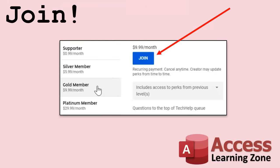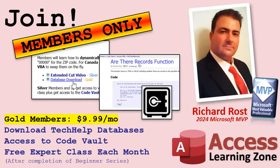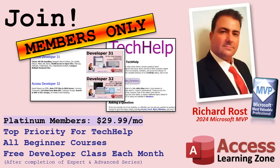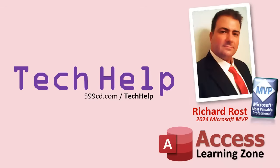Speaking of memberships, if you're interested in joining my channel you get all kinds of awesome perks. Silver members get access to all of my extended cut tech help videos, and there's hundreds of them by now. They also get one free beginner class each month, and yes those are from my full courses. Gold members get the previous perks plus access to download all the sample databases that I build in my tech help videos, plus you get access to my code vault where I keep tons of different functions and all kinds of source code that I use. And gold members get one free expert class every month after completing the beginner series. Platinum members get all of the previous perks plus they get all of my beginner courses, all of them from every subject, and you get one free advanced or developer class every month after finishing the expert series. And you can become a diamond sponsor and have your name listed on the sponsor page on my website. So that's it. Once again my name is Richard Rost. Thank you for watching this video brought to you by AccessLearningZone.com. I hope you enjoyed, I hope you learned something today. Live long and prosper my friends, I'll see you next time.